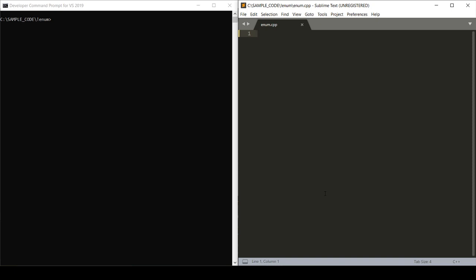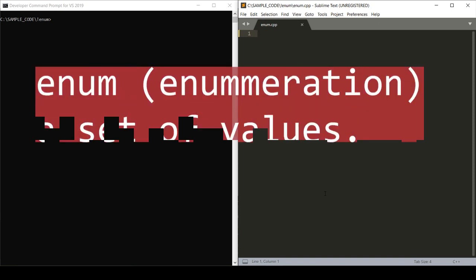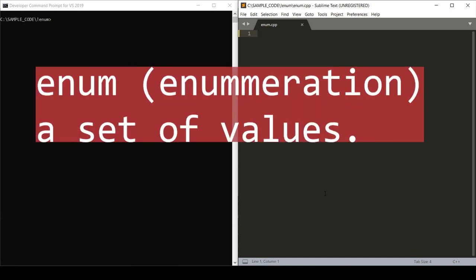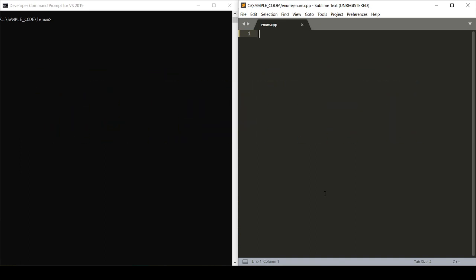Enum is short for enumeration. An enum, simply put, is a set of values which you can use in your C++ code. Enums are used to assign names to integral constants. This makes your program easier to read and maintain.